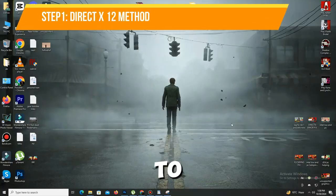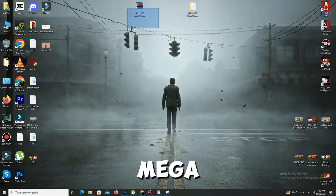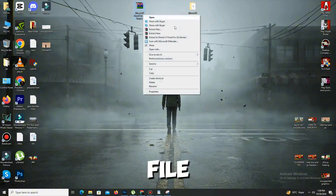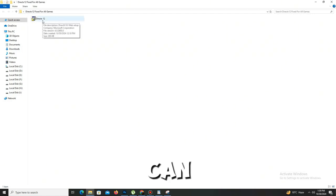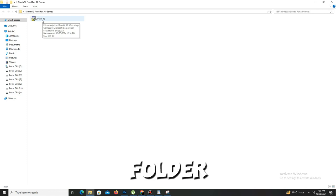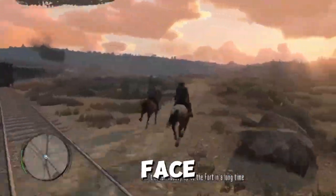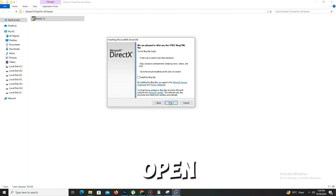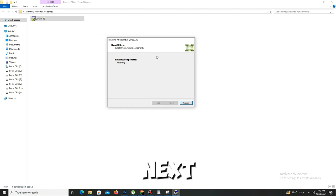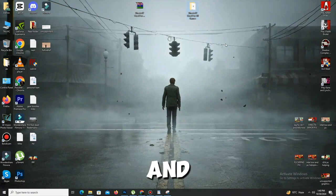First of all, we need to apply the DX12 method. Check the description where you'll find a mega DX12 file. Simply download the file from the mega pack, then right-click on it and extract here. Once extracted, open the folder — you'll see one file named DX12. Double-click on it, accept the agreement, click next, install the Bing bar (it's optional), click next, and wait a few seconds until it's done.